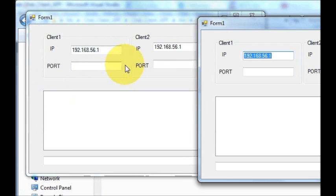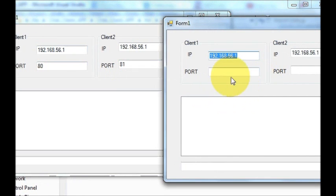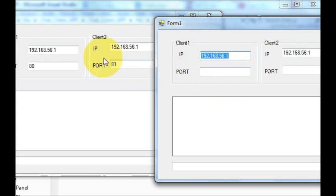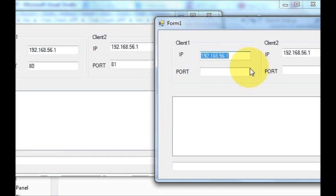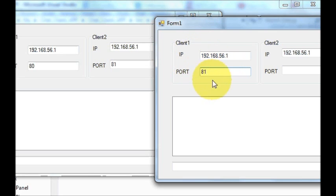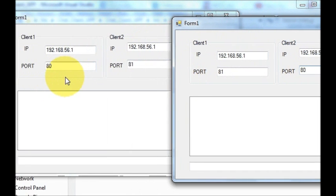Now we need to give the port numbers. For client one, port number is 80, and client two port number is 81. This is reversed for the other client because for client one the client ID for client two is 81, but here client one is 81 and client two is 80 — because these are two different clients communicating with each other.